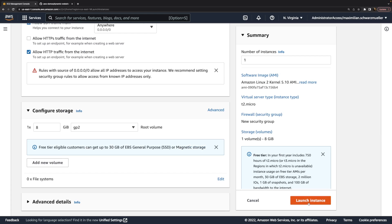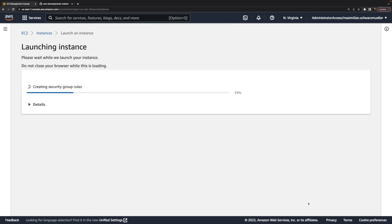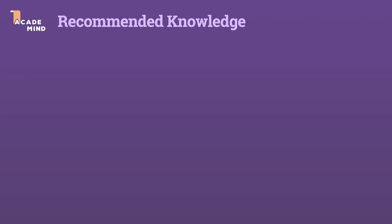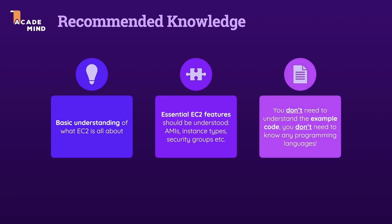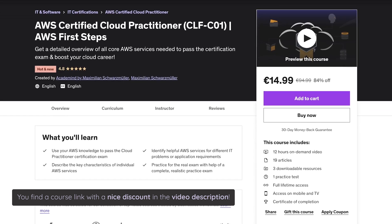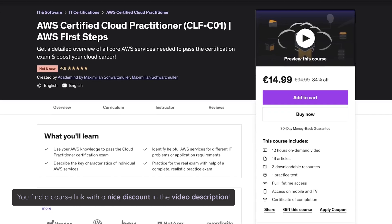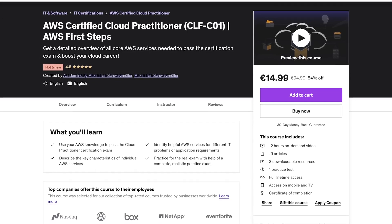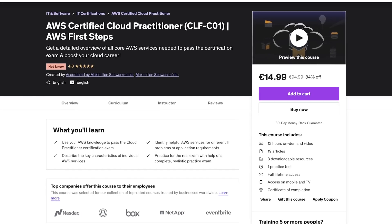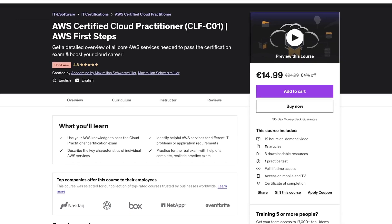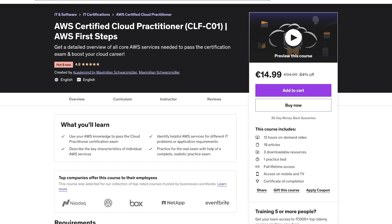We'll use EC2 and start a virtual server in this video. You should definitely watch all the other EC2 videos first, because I expect that you know what EC2 is in general and what core EC2 features like AMIs or instance types are all about. If you're not familiar with AWS at all, you might want to check out my AWS Cloud Practitioner course, which teaches AWS from the ground up and even helps you pass your first AWS certification.